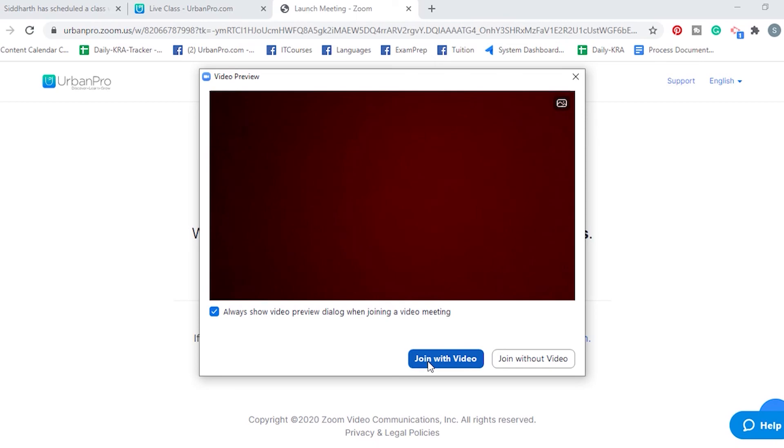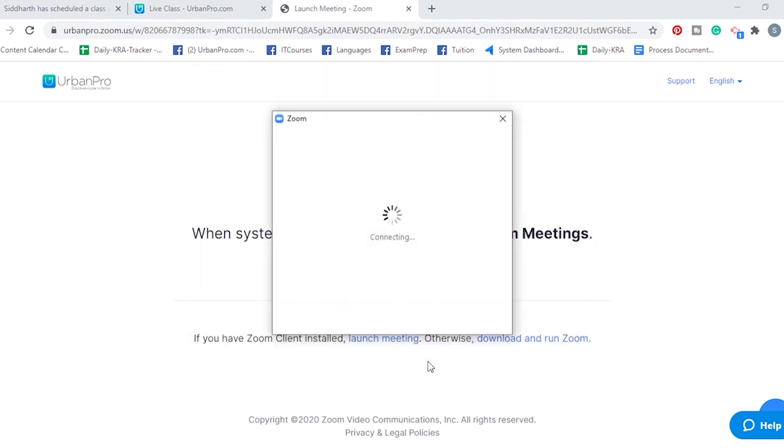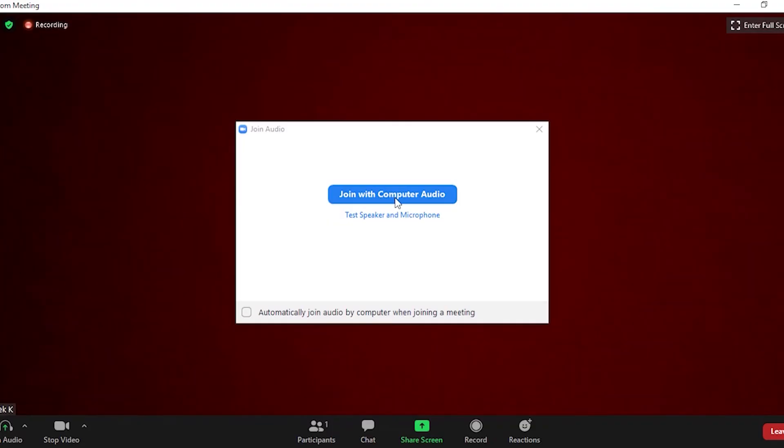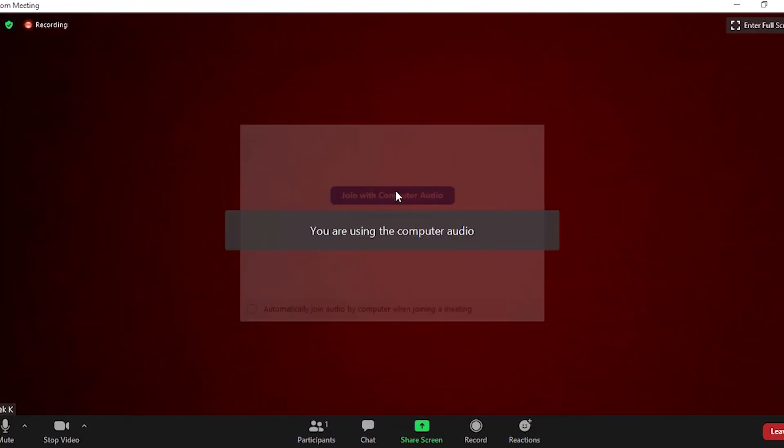Now, click on join with video, and then on join with computer audio.